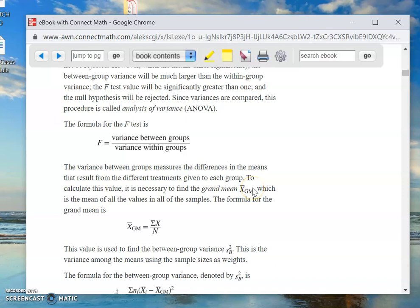We are in Chapter 12, Section 12-1. This is recording number 3.